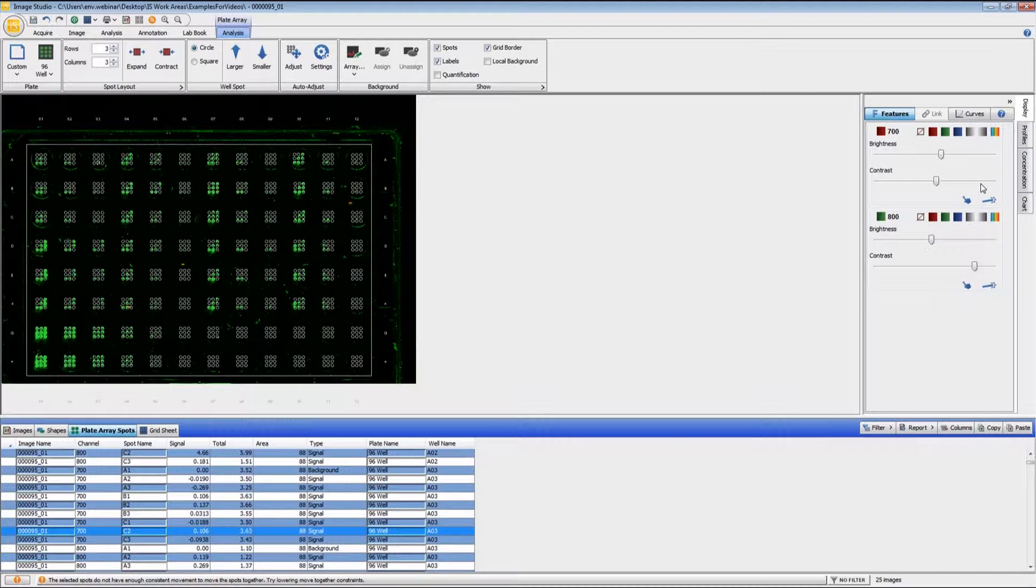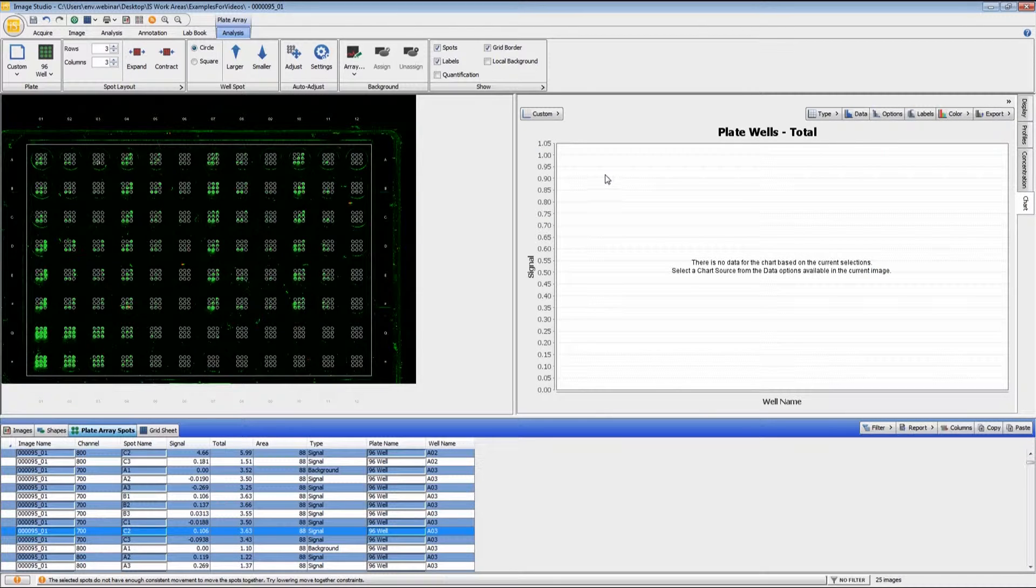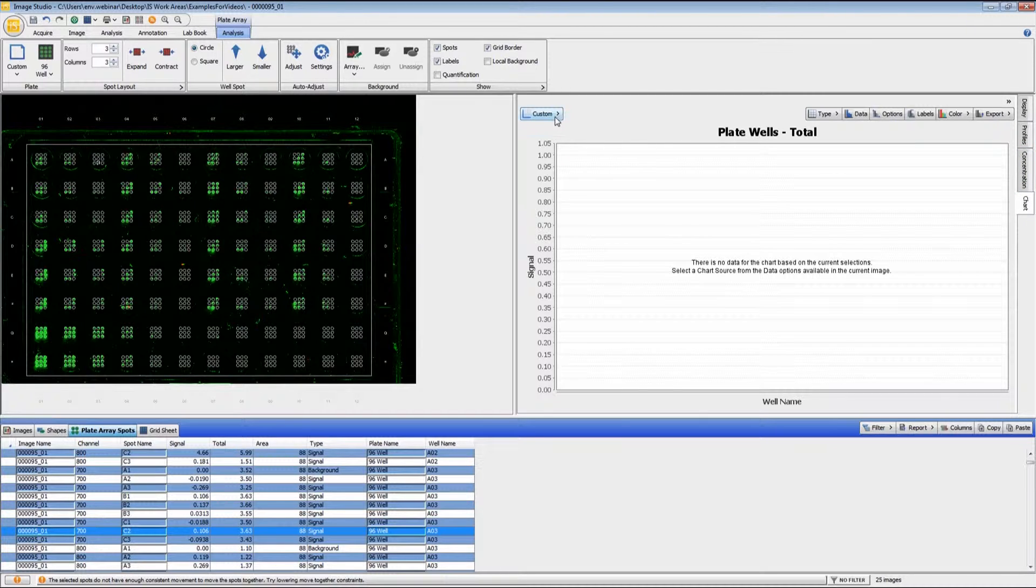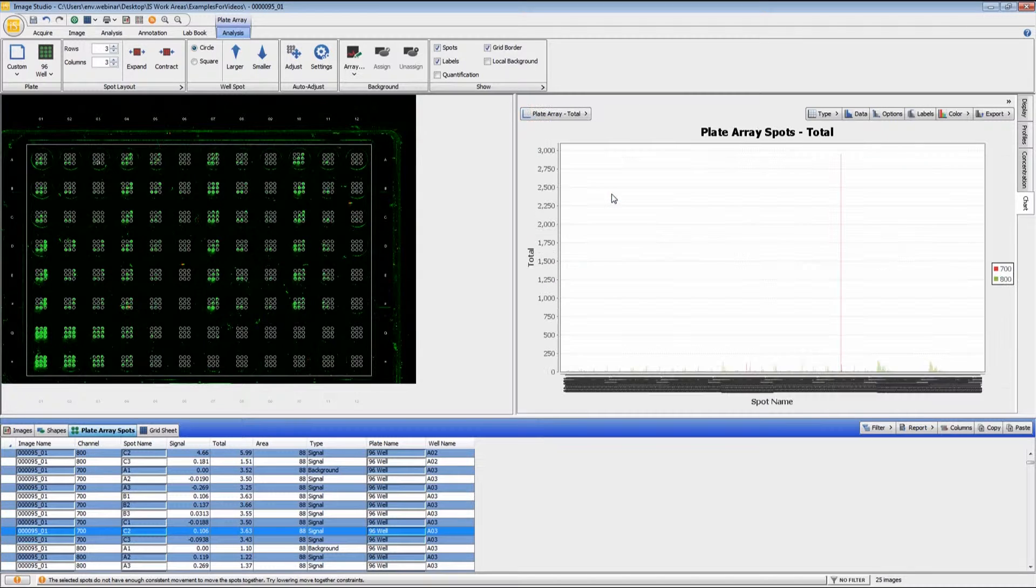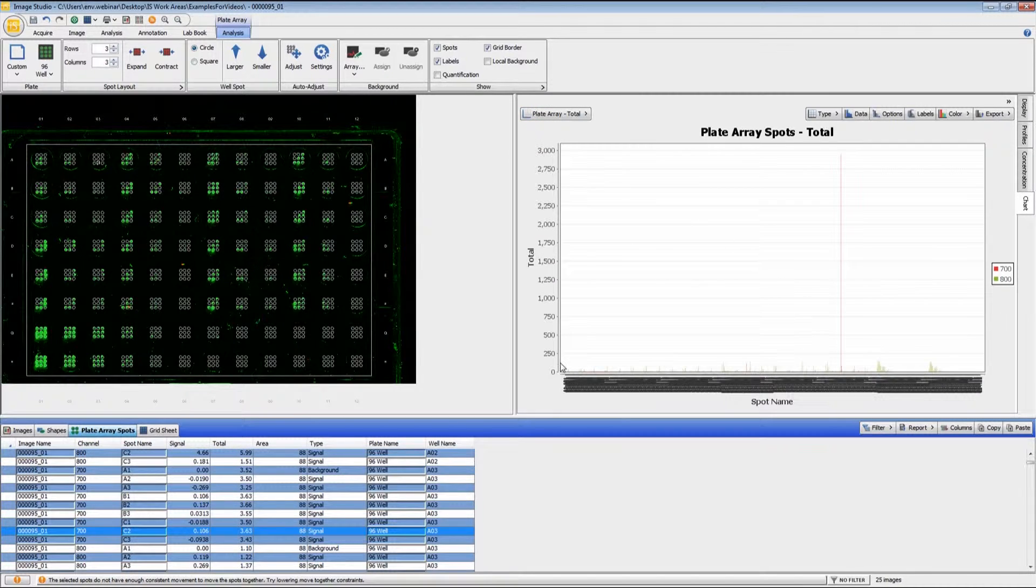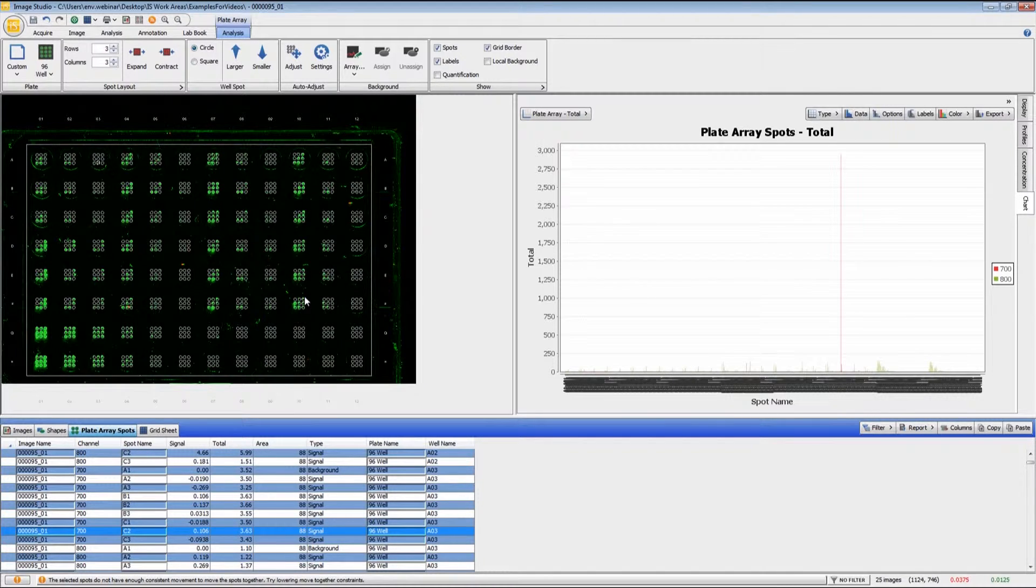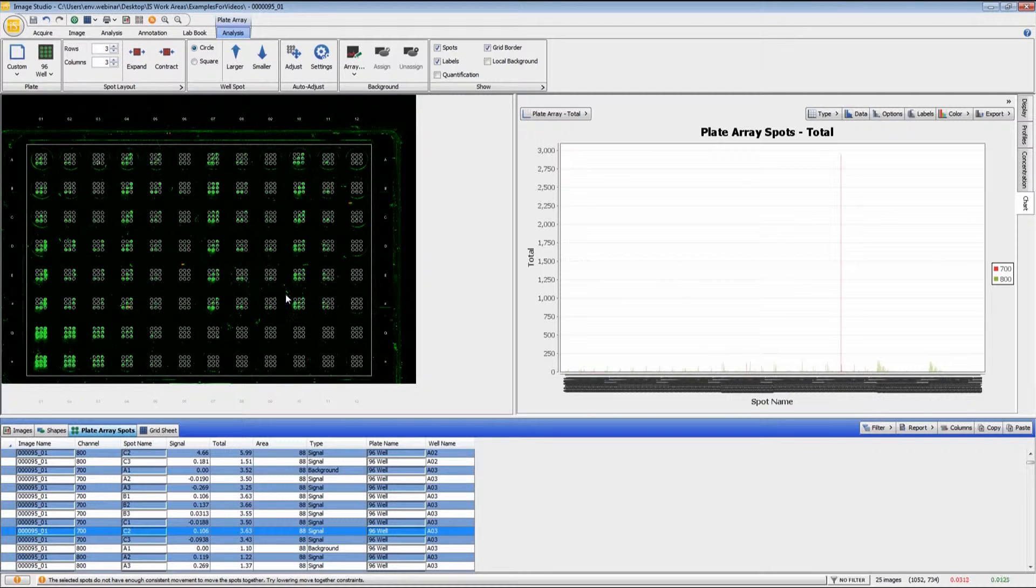If you would like to view the data in a chart format, if there aren't too many spots in this array, come over here to the right hand side of the window and click on chart. You can choose plate array total. And because there are so many spots, we have a 96-well plate with nine spots in each array.